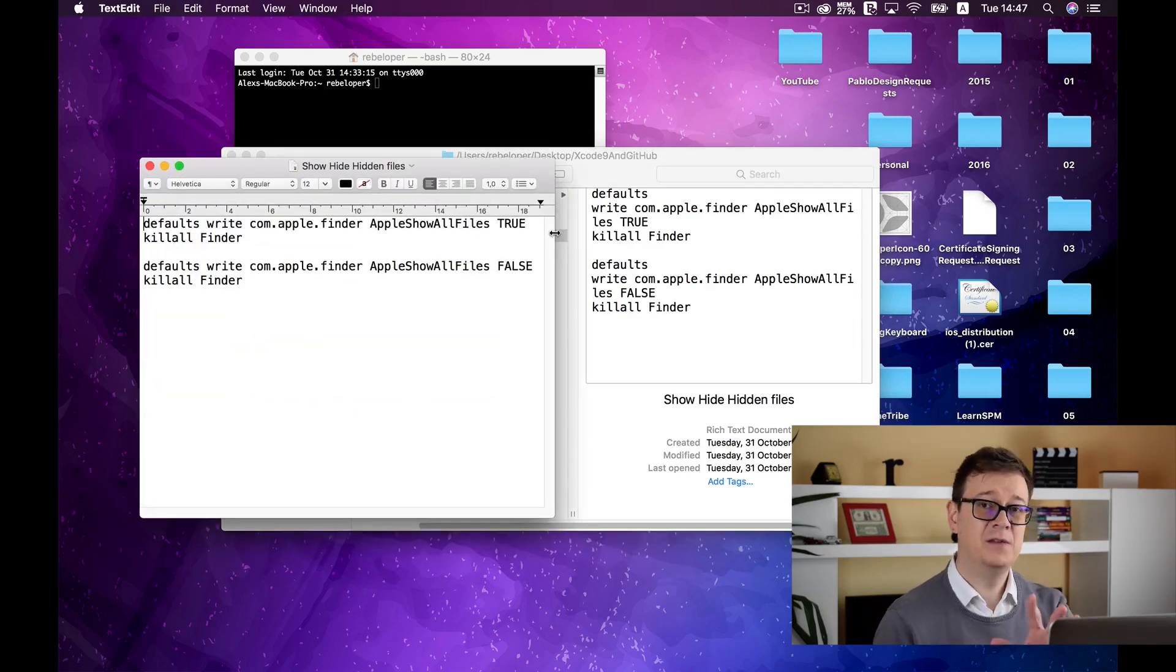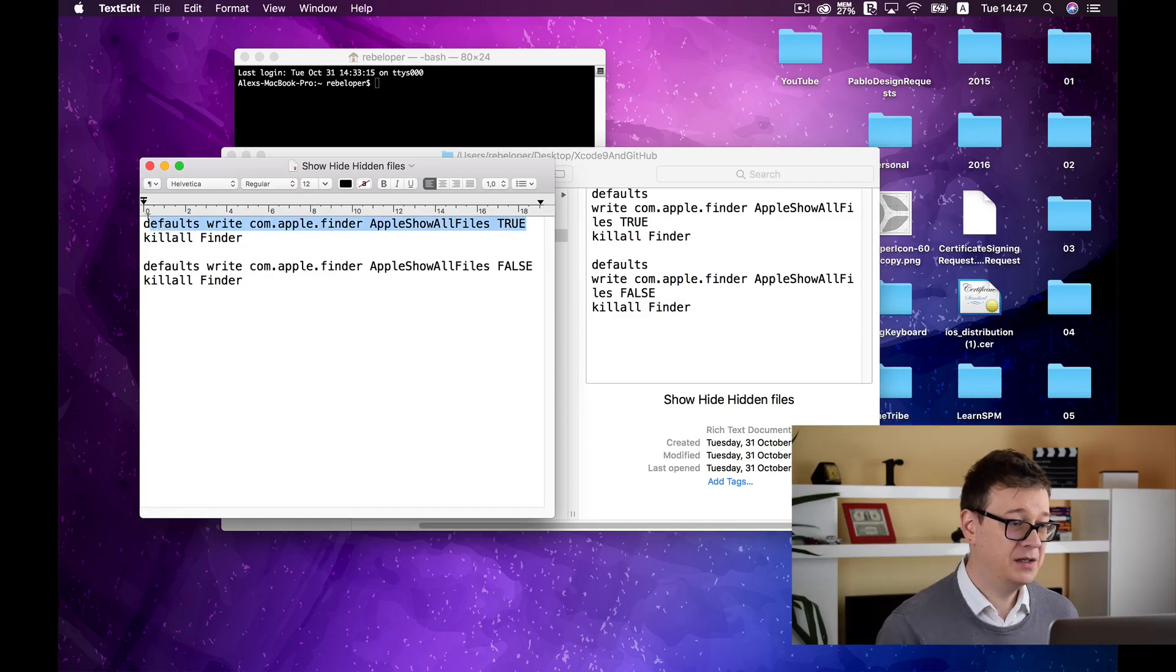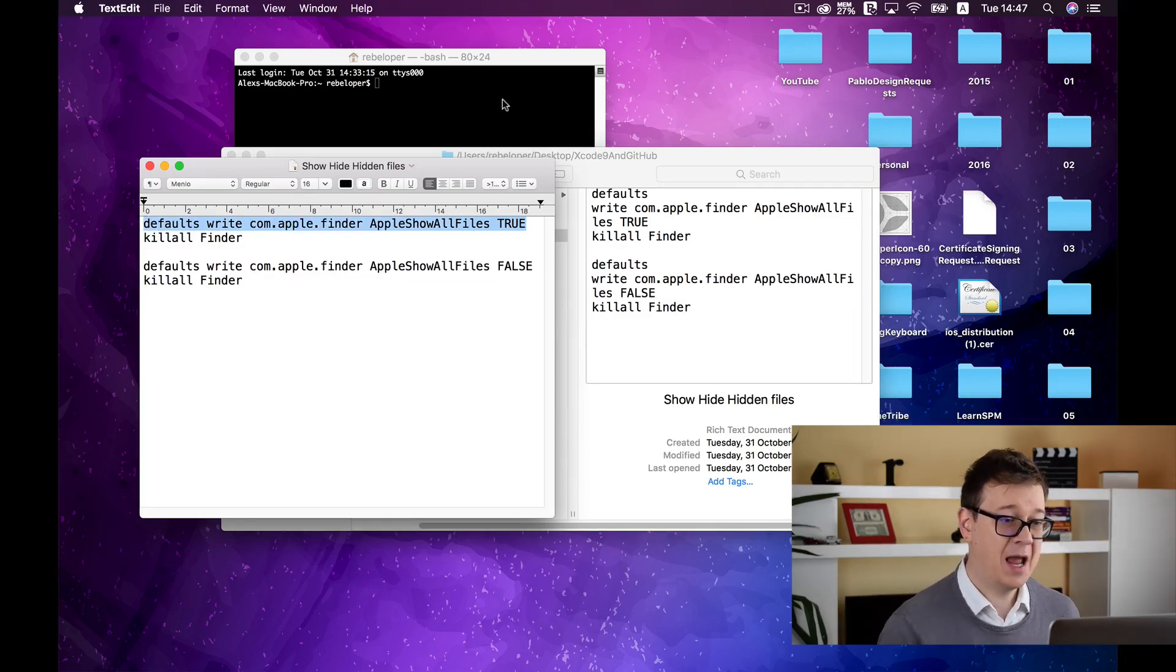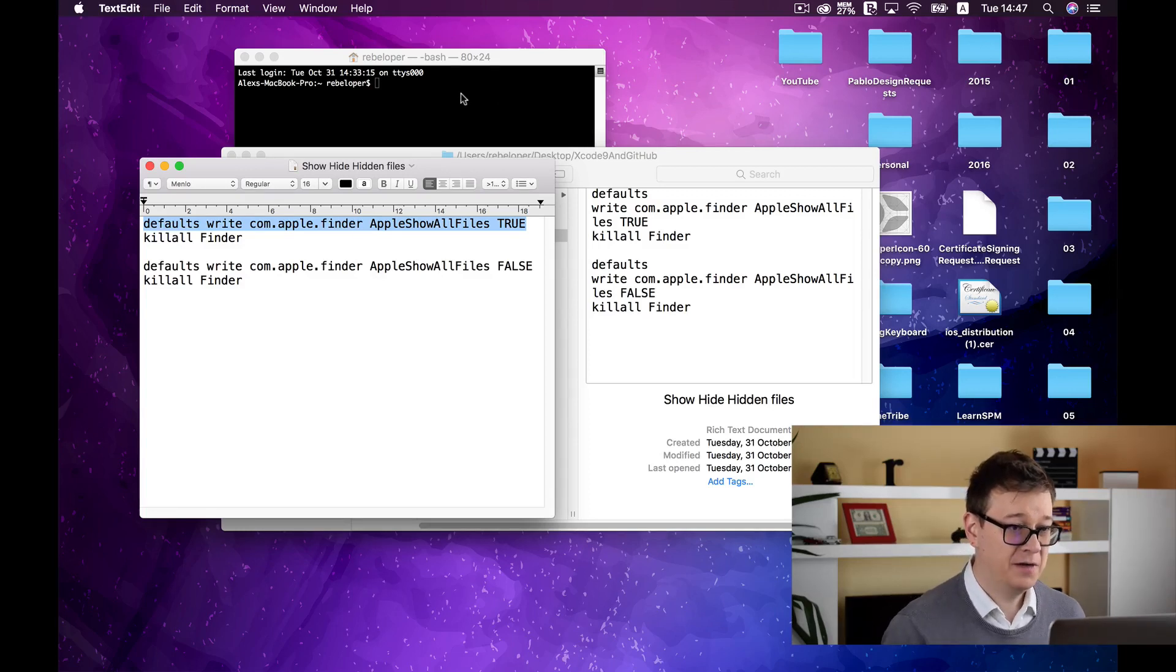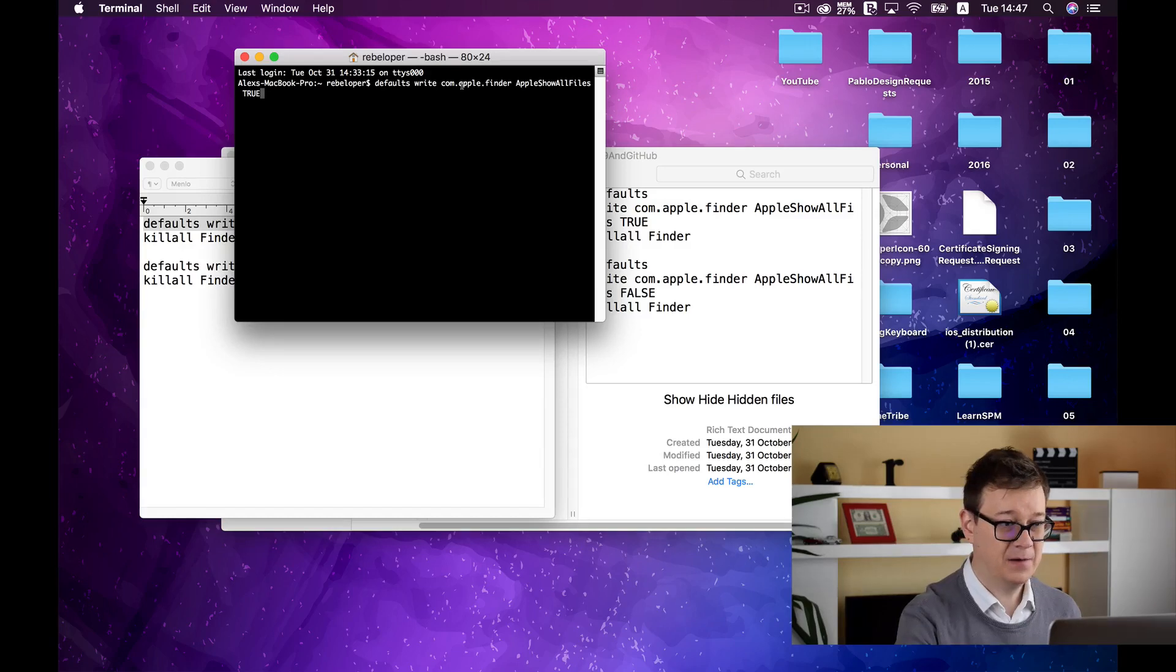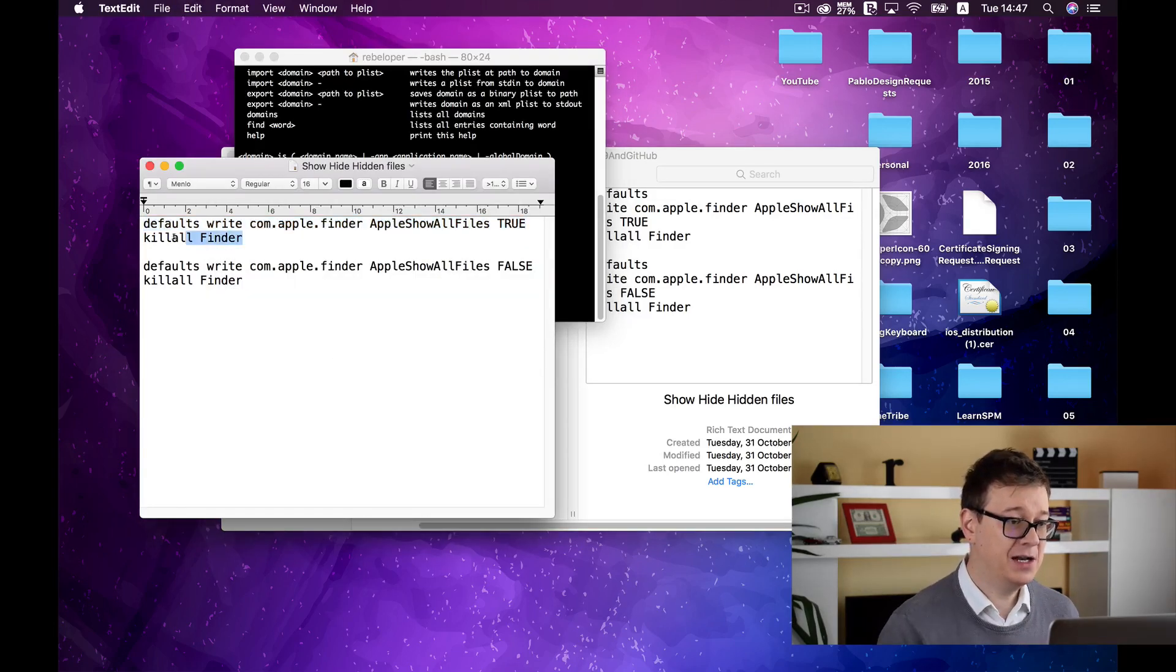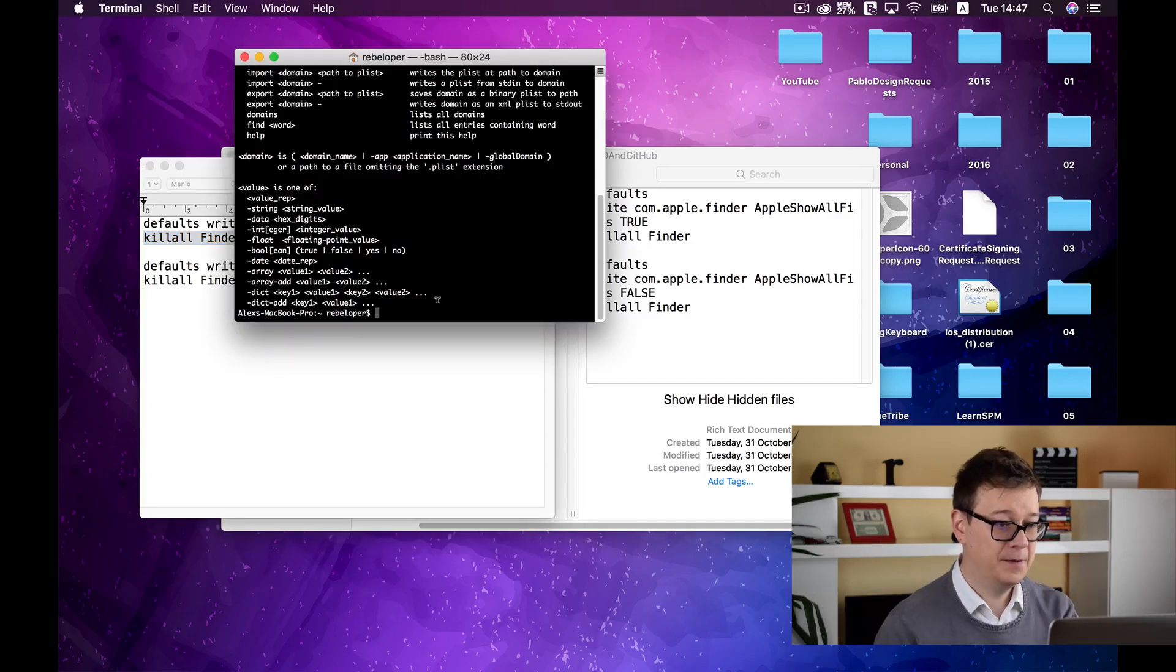Anyway the hidden file will be there if you see it or if you don't go ahead and type in this line of code defaults write com.apple.finder AppleShowAllFiles true. Hit return and after that relaunch finder with killall Finder.